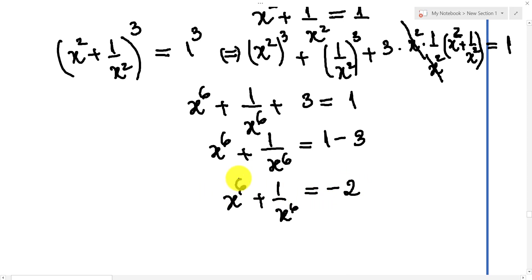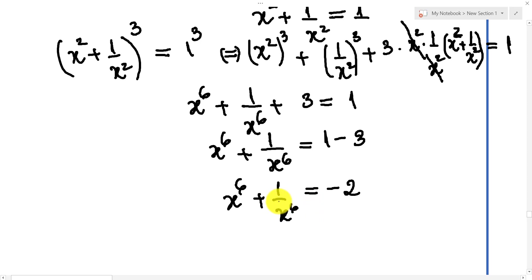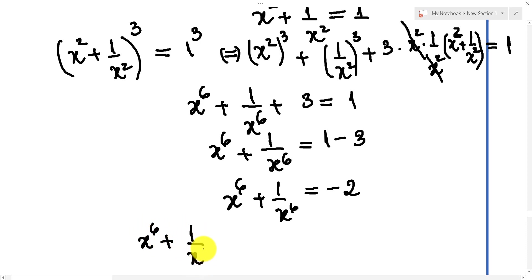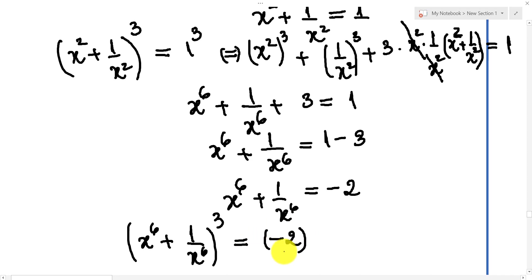Now I want the power of this expression to be 18, so I must raise both sides of this equation to the power 3. We get (x to the power 6 plus 1 over x to the power 6) cubed equals (minus 2) cubed.